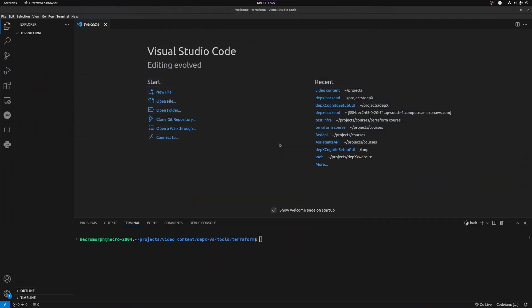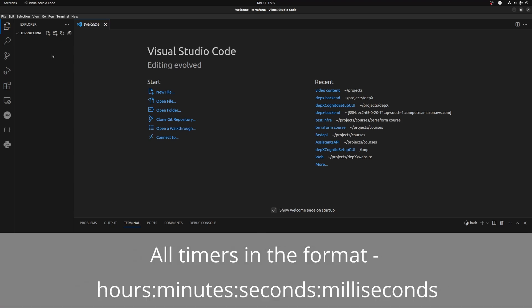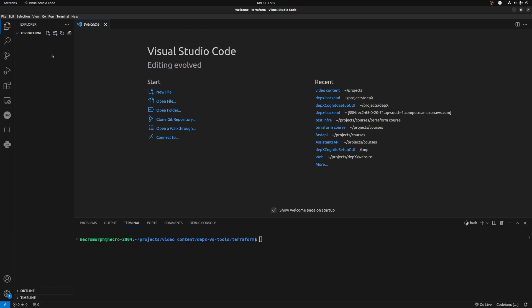First, let's use Terraform to show how we can create this infrastructure within Terraform. I'm going to just fast forward through this code because the objective of this video is not to teach you how to use Terraform, but to just highlight the key differences between DEPX and Terraform.